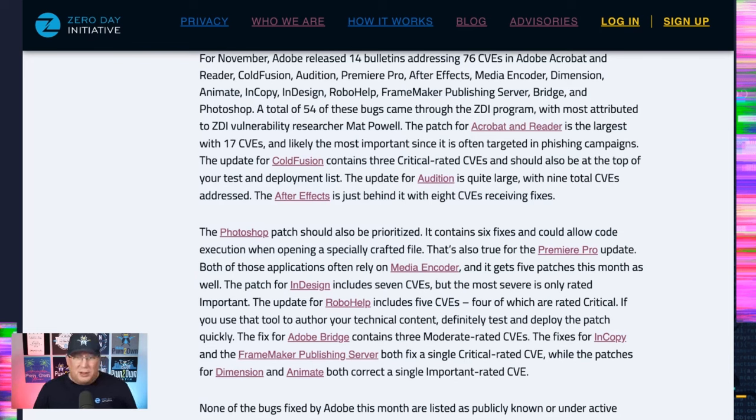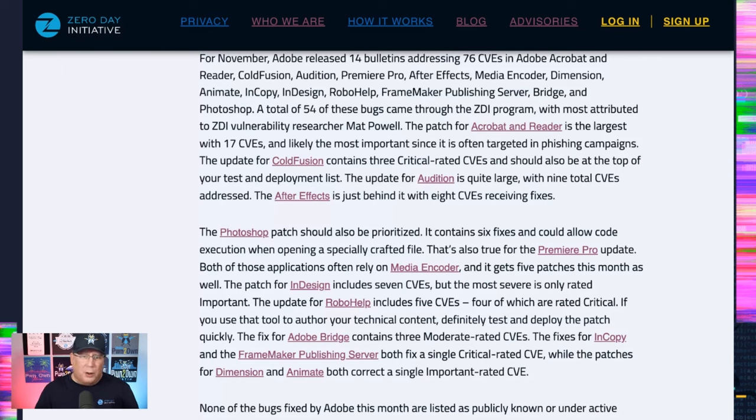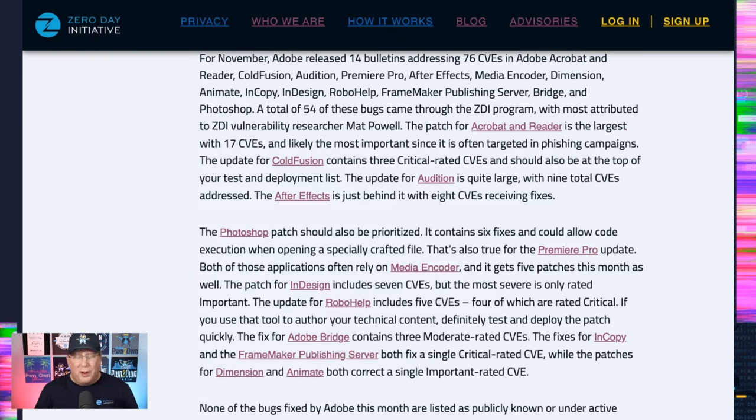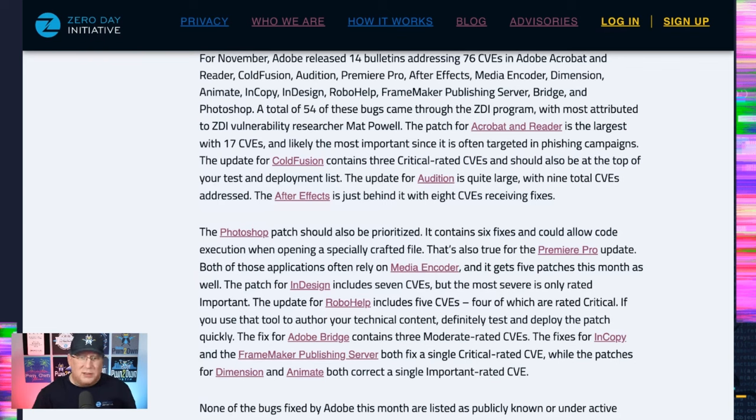Everything else in Adobe, none of this is under active attack. All of this is priority three from Adobe. None of it's publicly known. So there's a ton of stuff, but it's not super high priority stuff. So we got that going for us, which is nice.